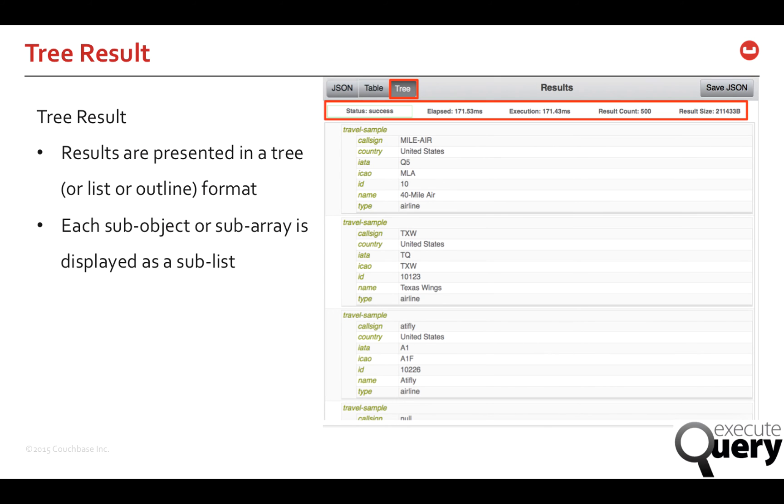Lastly, the tree output where the results are presented in a tree format. In this case, each sub-object or sub-array is displayed as a sub-list itself. Tree output is another way to make the data easy to read.